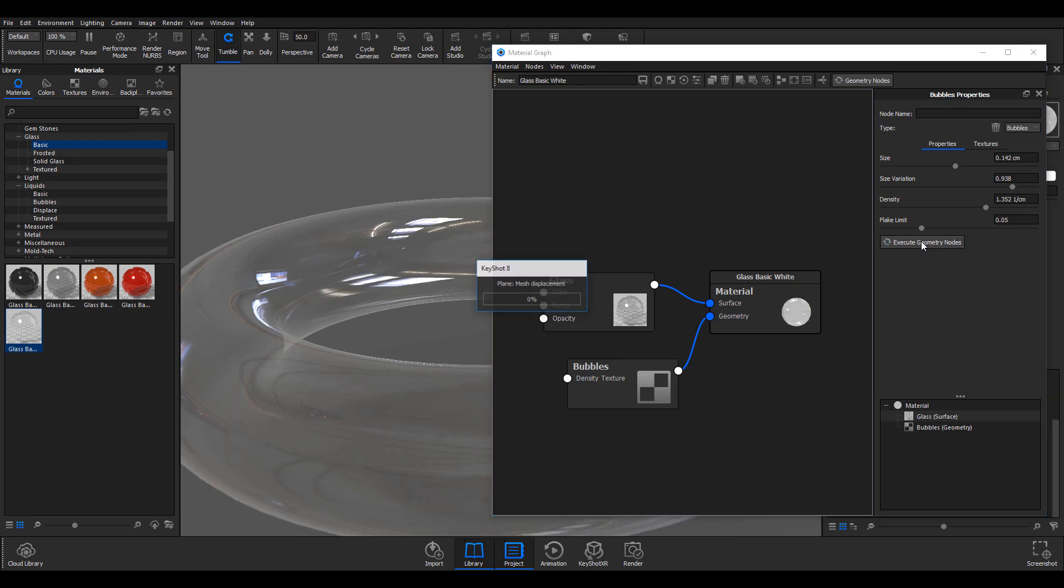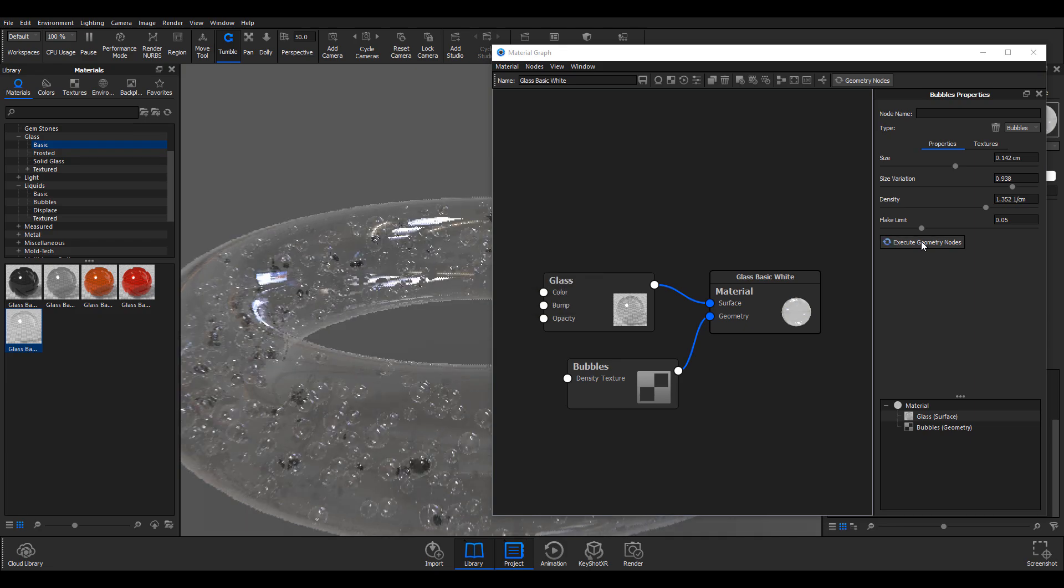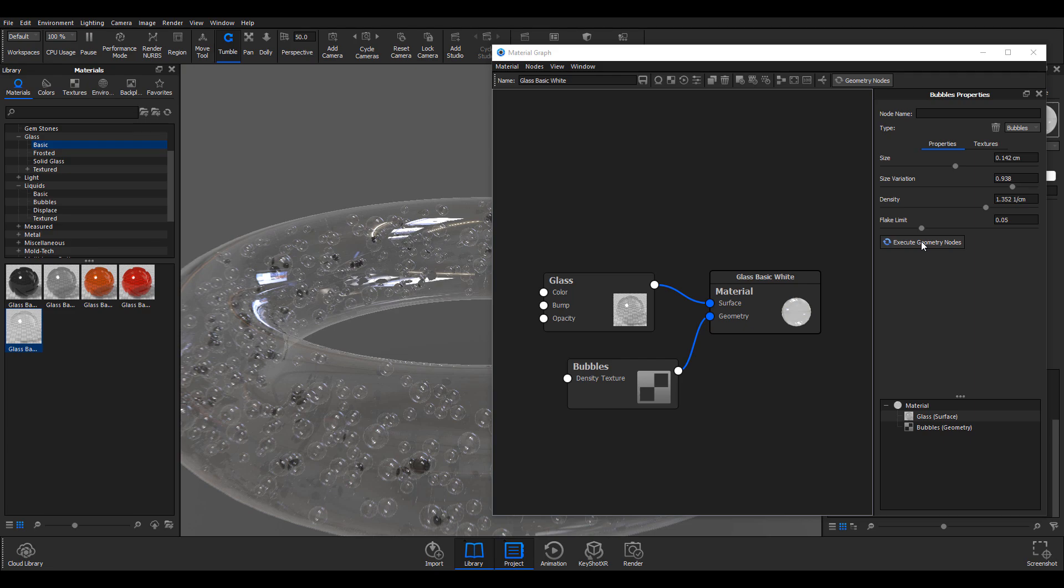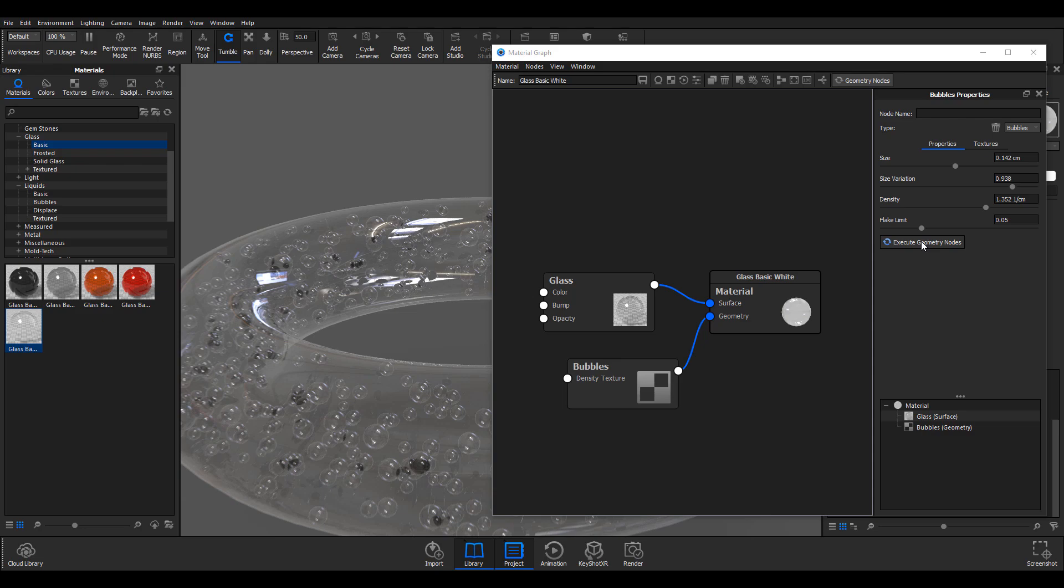Once I hit execute geometry node, KeyShot will generate bubbles for us. Your first question is why would you use the bubbles instead of using the flakes? These two things work in different scenes. One of them works where you want to add direct stuff, while the other one you just want things to happen organically and you don't want to actually interfere with them so much, then you can use the bubbles.